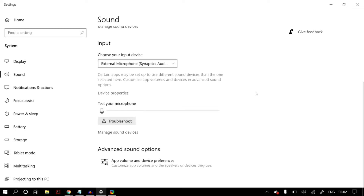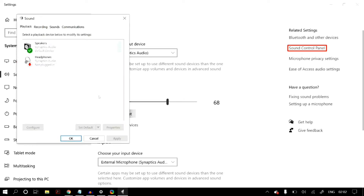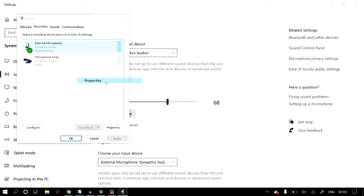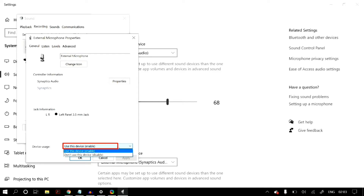If still not fixed, under Related Settings go to Sound Control Panel. In Sound Control Panel, go to the Recording tab and select the correct microphone from the list. If your microphone is not displayed, comment below and we can make a solution video. Right-click the correct microphone and go to Properties.